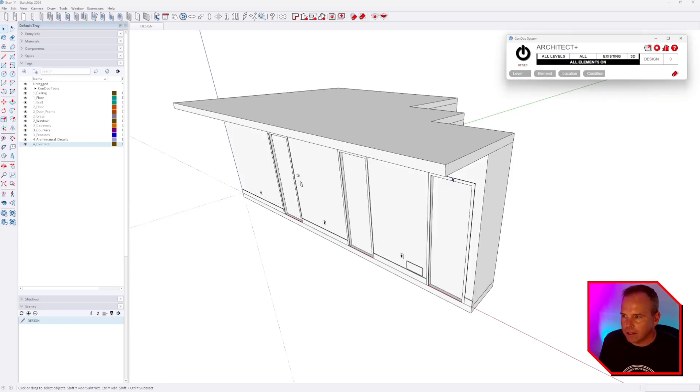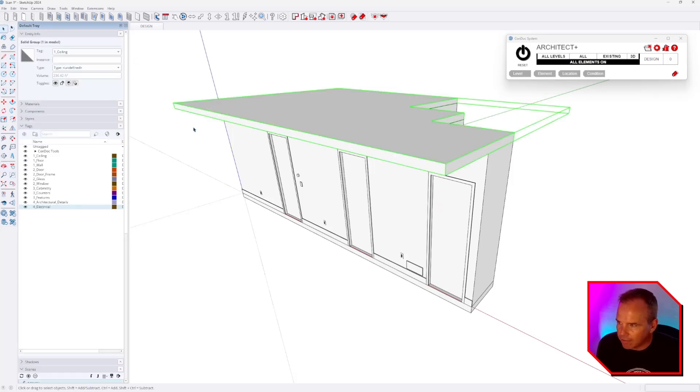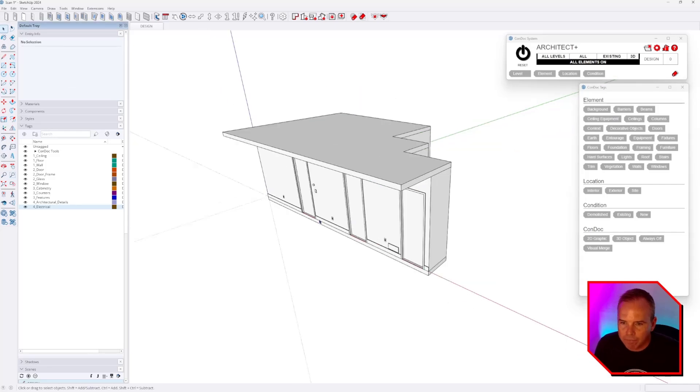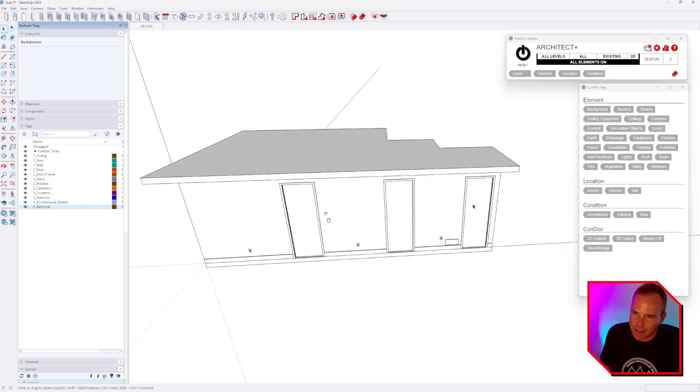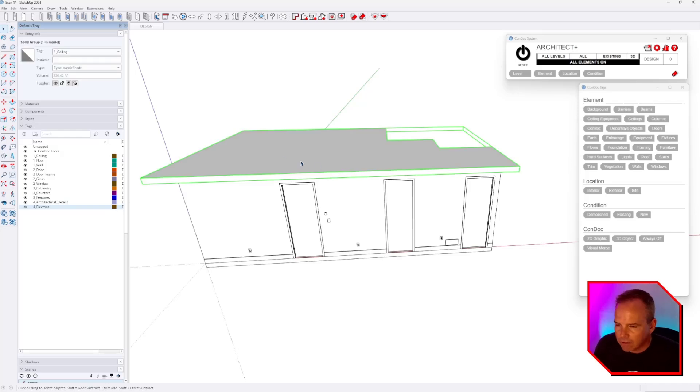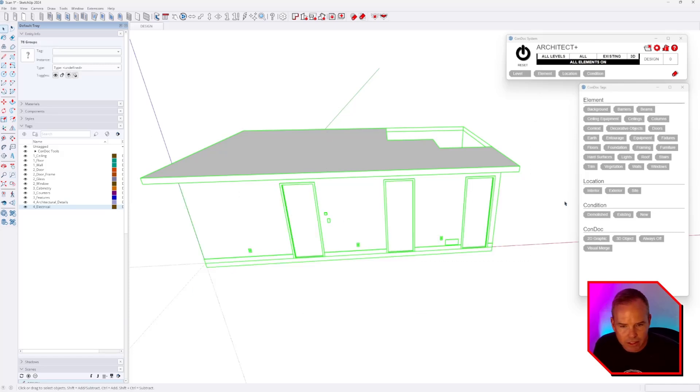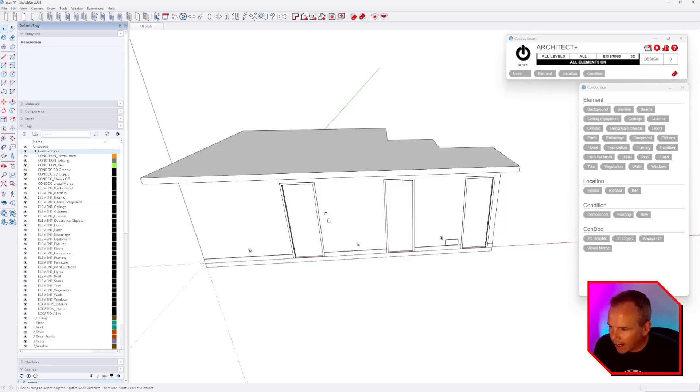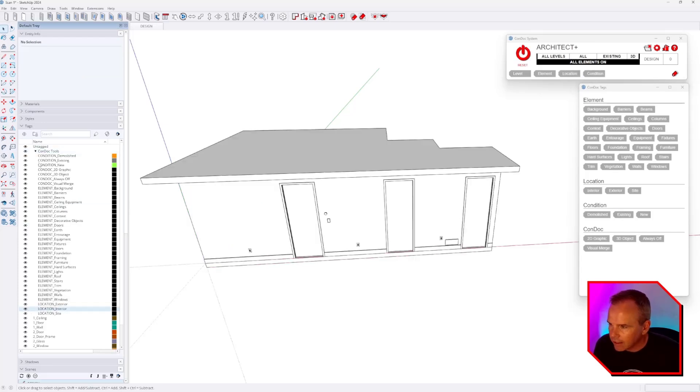All right. So the SketchUp tags are assigned to this geometry. Now what we're going to do is assign conduct tags to this geometry as well. This is how I get an existing conditions model whipped into shape. I would select this ceiling scenario, but actually, first I'm just going to select everything and say this is all interior and existing.